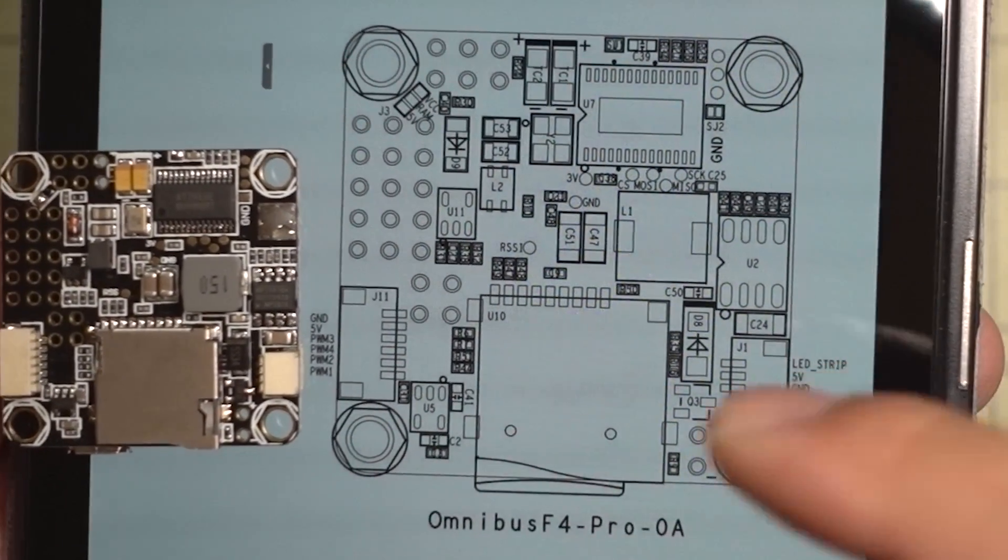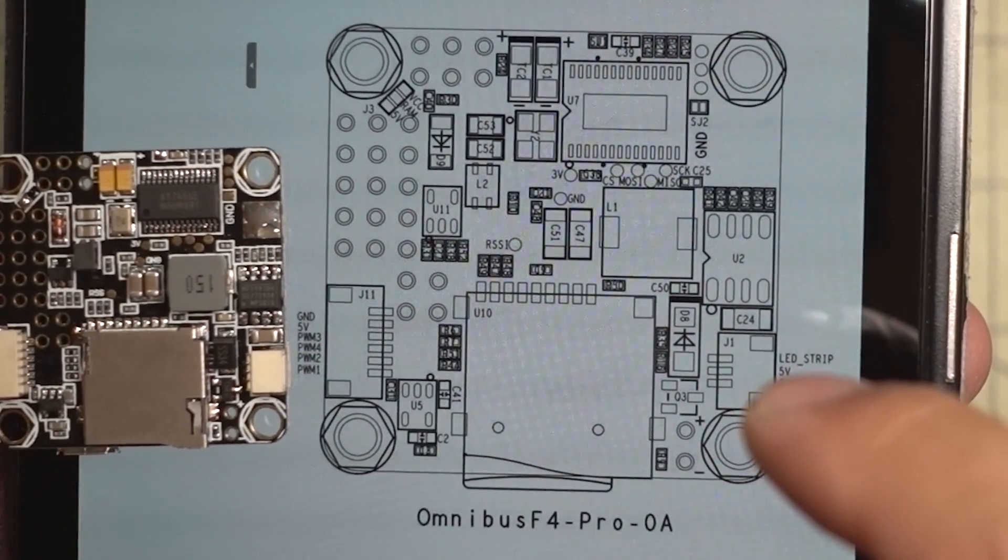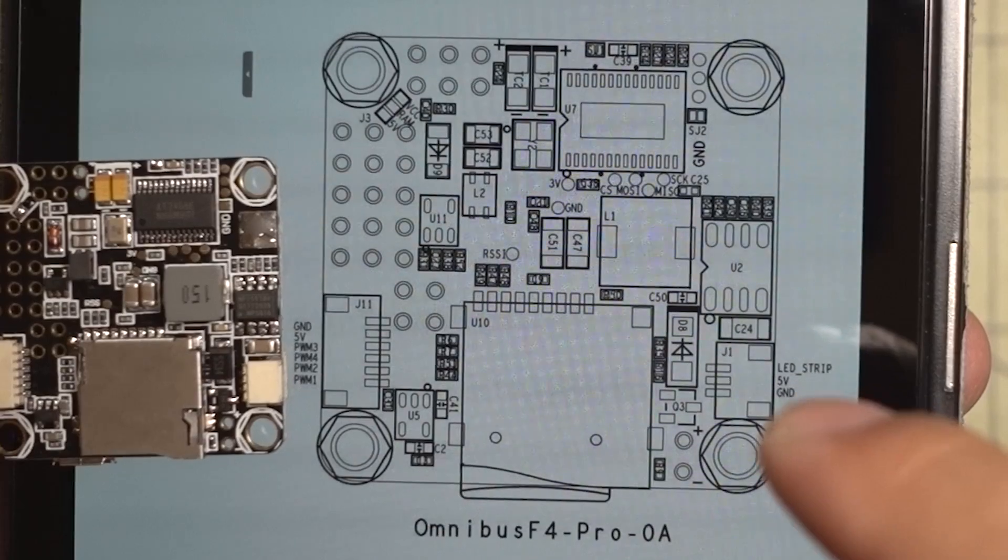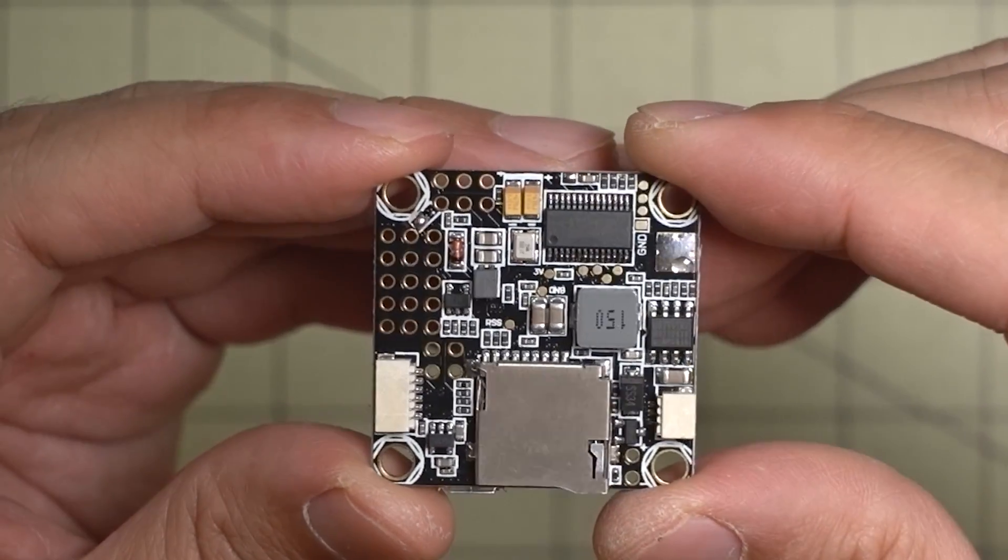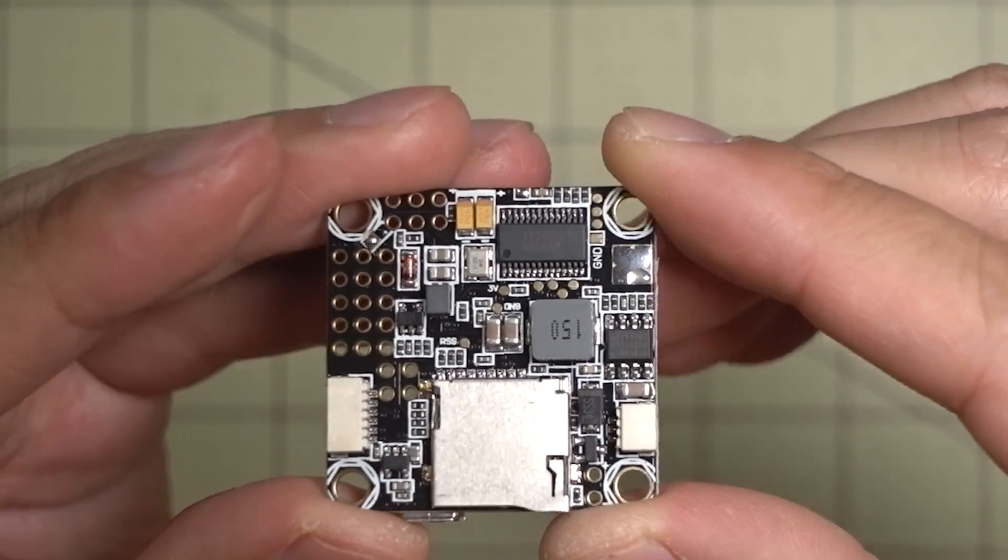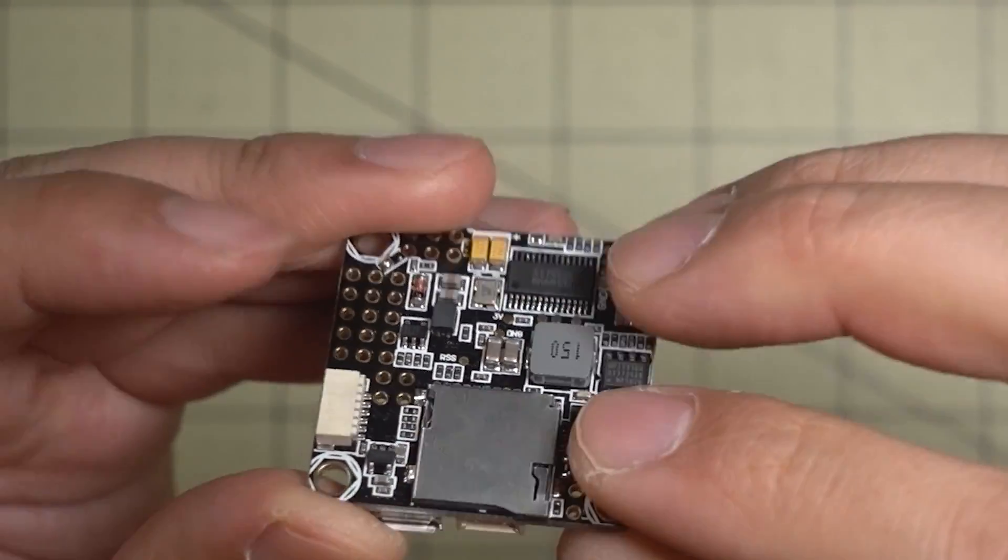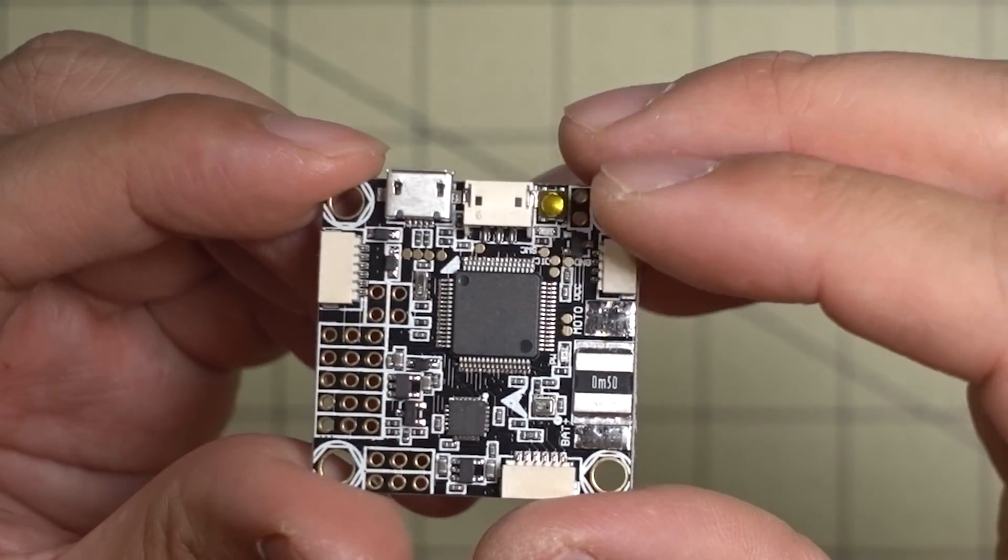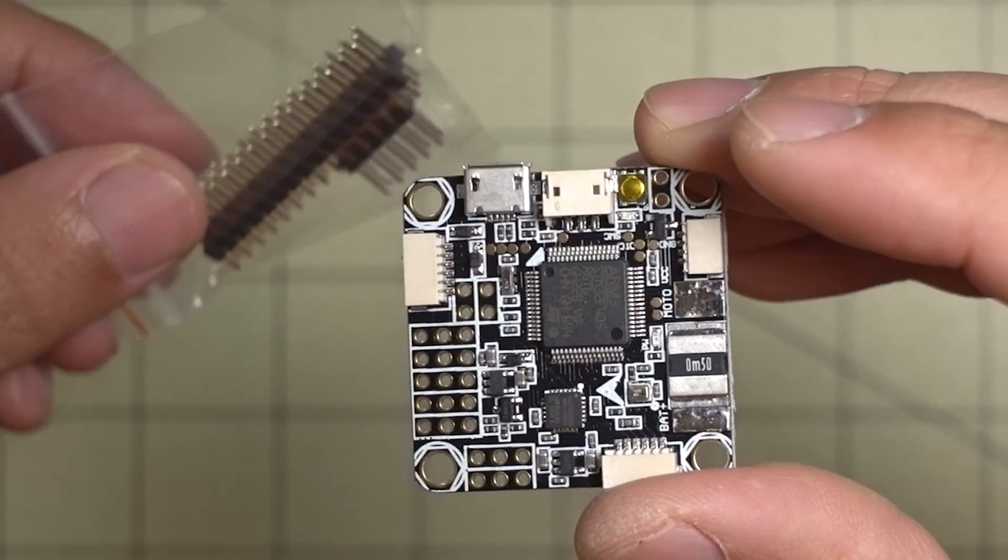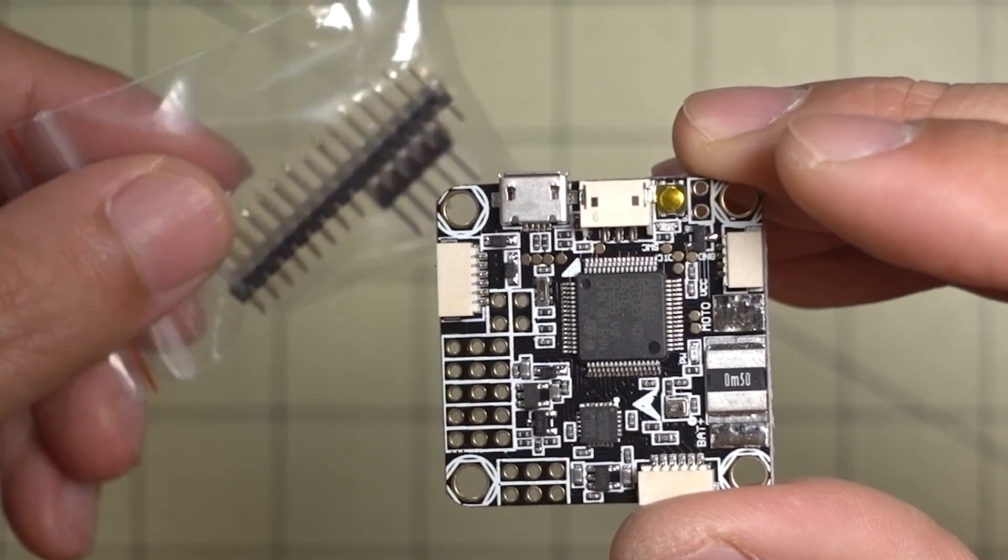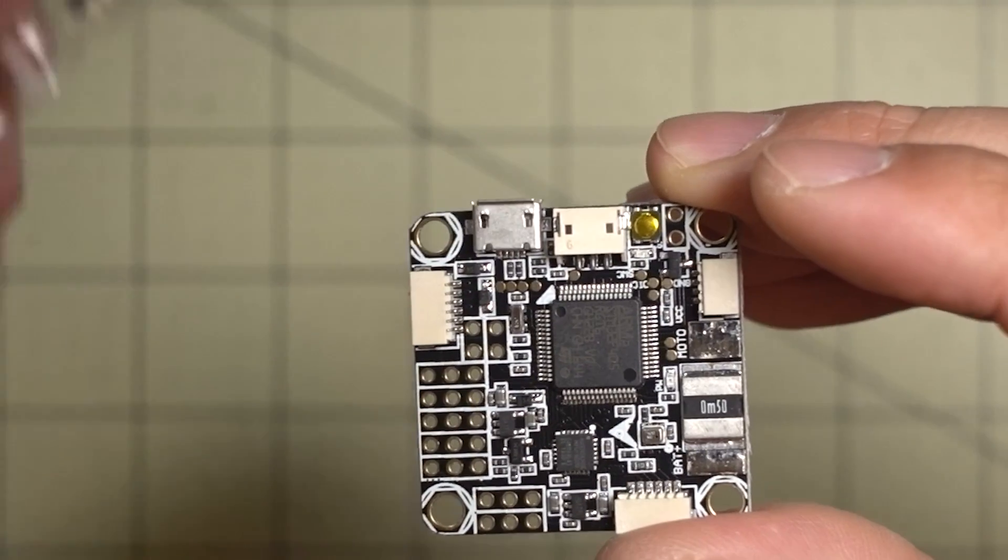And then over on this side, you've got your connector for your LED strip. So this doesn't come with any of the micro-connectors. This is a bare board, so something to keep in mind. And it does come with pin headers, but I don't usually use these anyway.